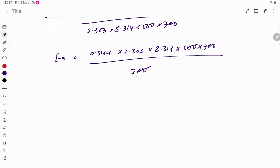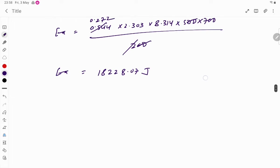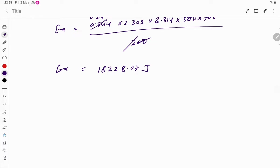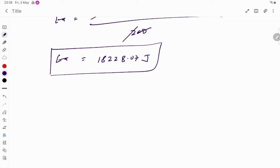The 200 and some terms cancel out, and solving with the calculator gives Ea = 18228.07 J. You can round it off - there is no problem. That completes the first part of the question. Now for the second part, we use the Arrhenius equation: k = A × e^(−Ea/RT).